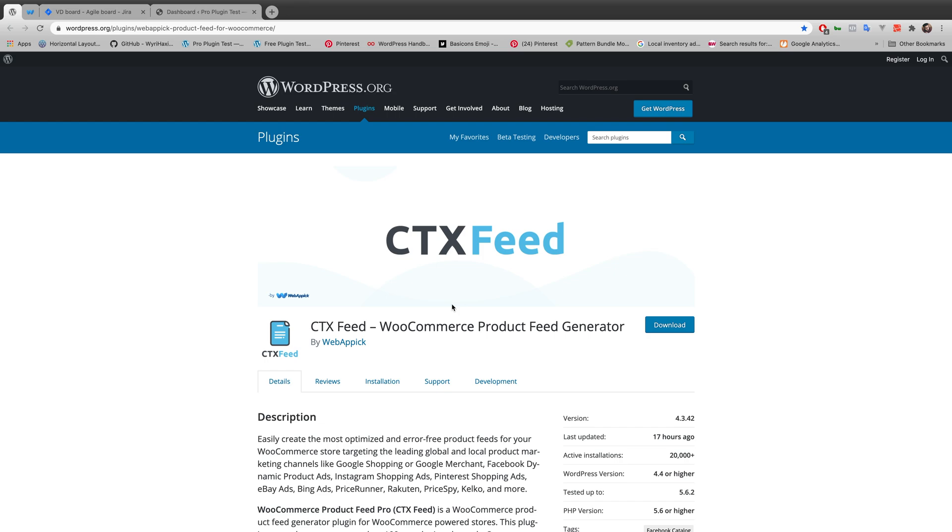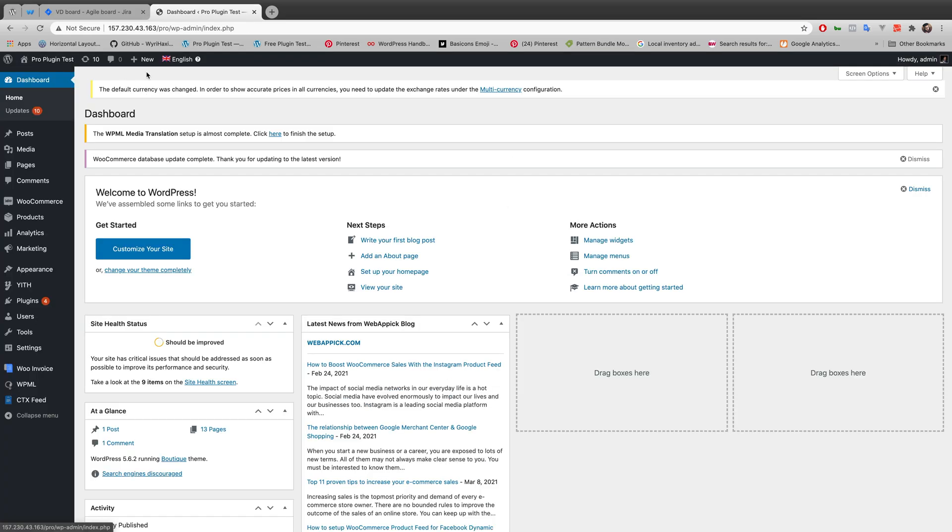Hello everyone, welcome to yet another video tutorial of Web Epic Channel. In today's video we'll be learning about how to add additional images into product feed, and we'll be using CTX Feed as our plugin. This is my